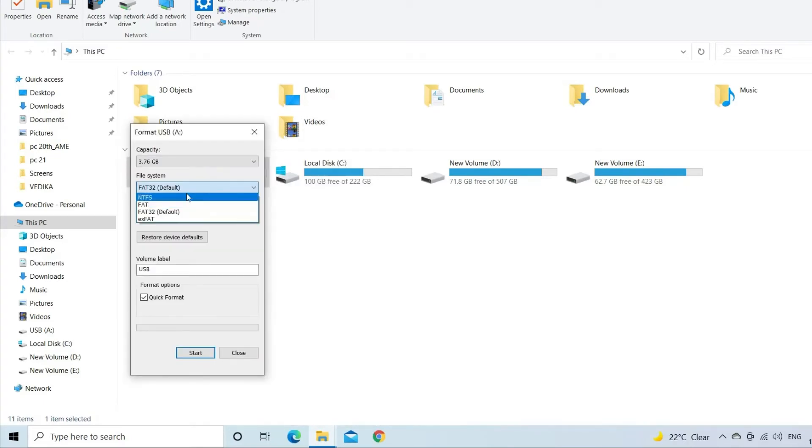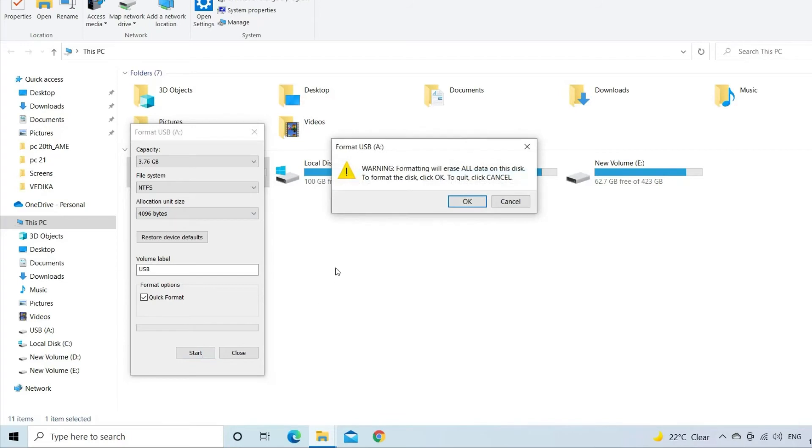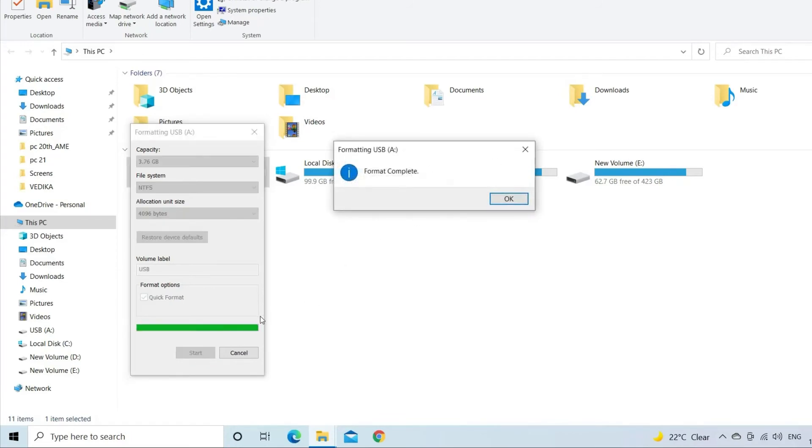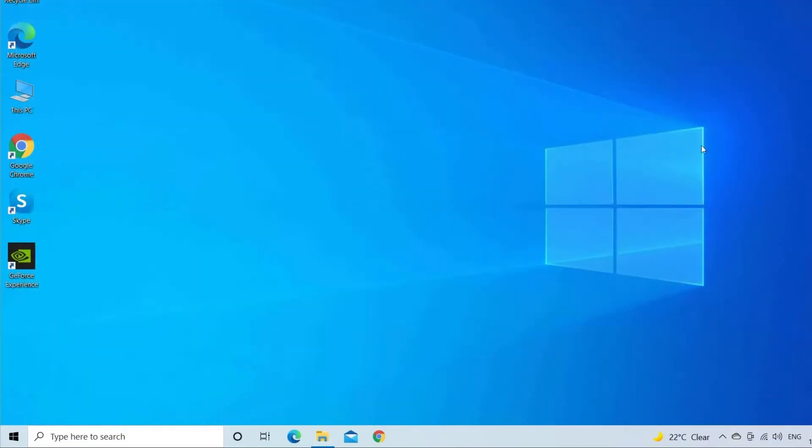Here, you'll see different file systems but you need to choose NTFS which is best to format any drive. Then, click on Quick Format and tap on Start. Wait until the formatting process gets finished.